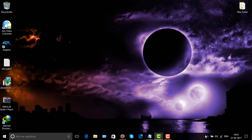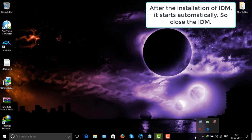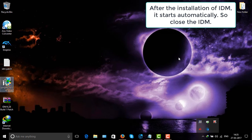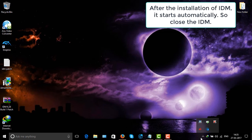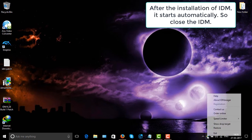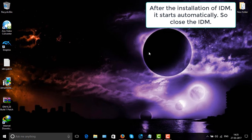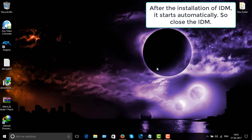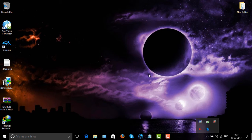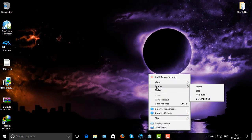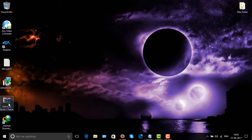After that, close the application, because after installing it automatically restarts, so we have to close it. After closing it, download the patch.